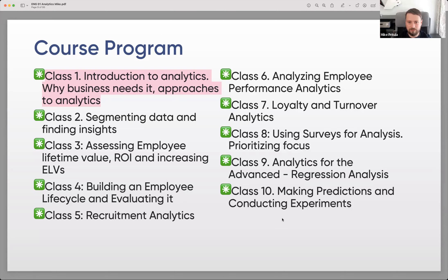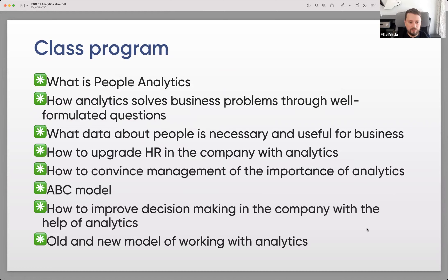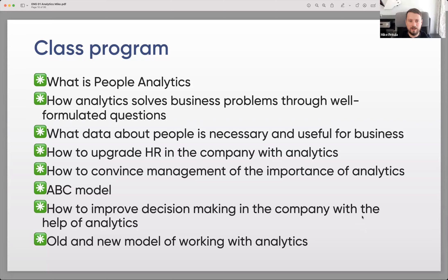Today's class program covers: what is people analytics, how analytics solves business problems through well-formulated questions, what data about people is necessary and useful for business, the most popular HR metrics, how to upgrade HR with analytics, how to move from just metrics to something deeper, how to convince management of the importance of analytics, the ABC model, and how to improve decision-making with analytics.